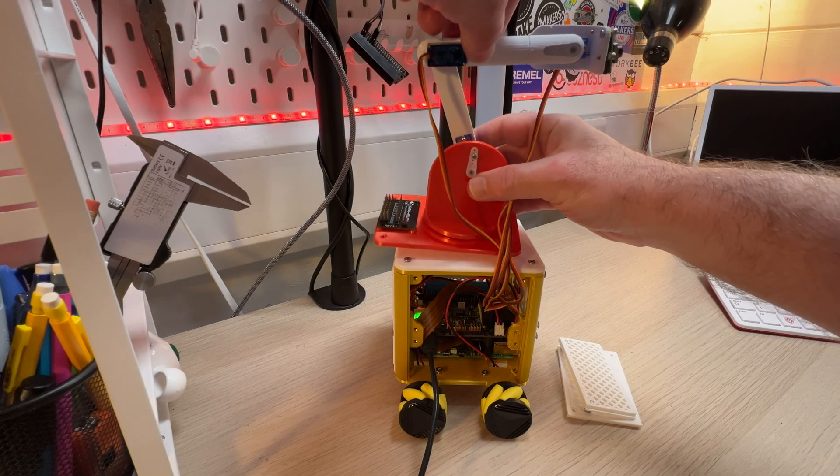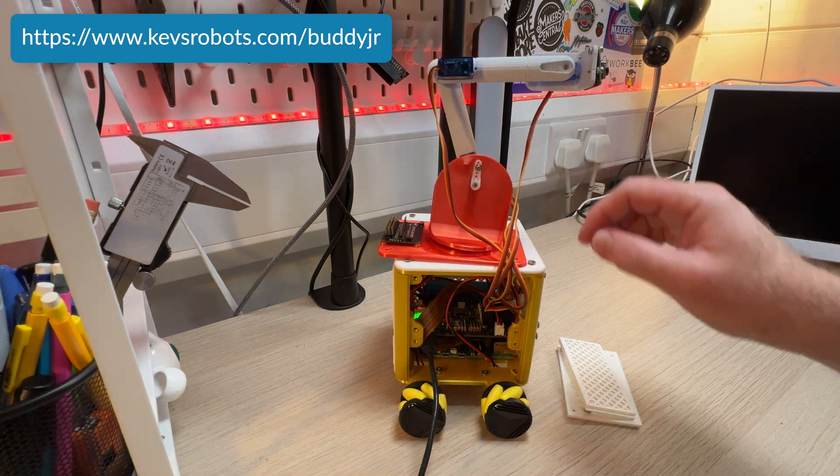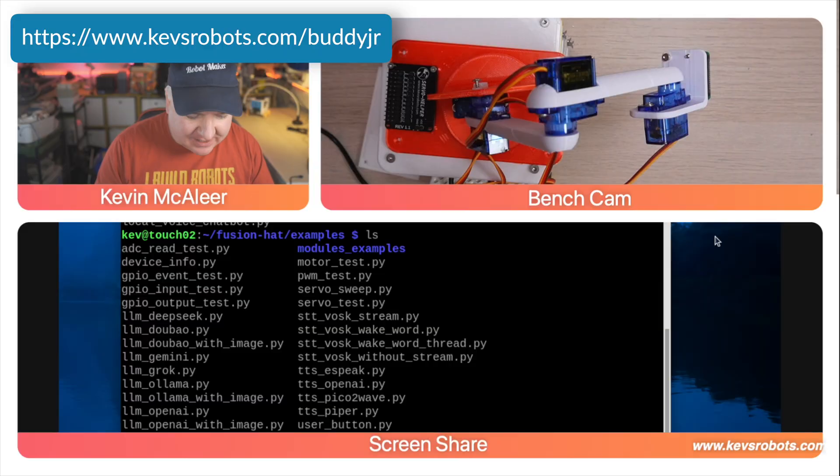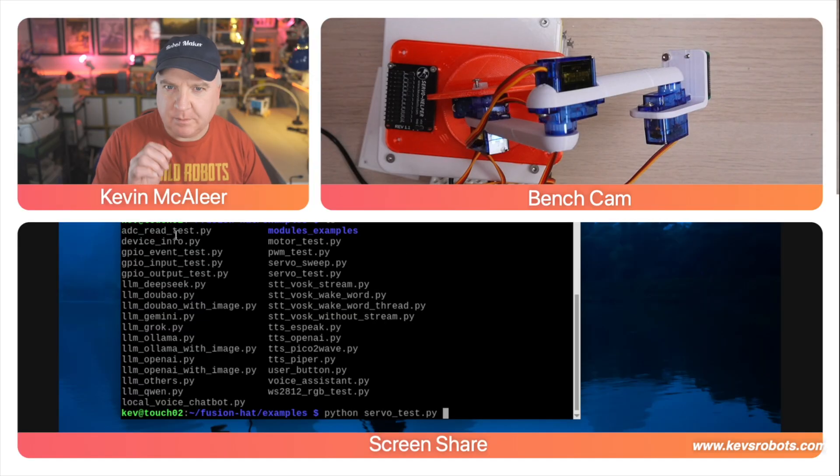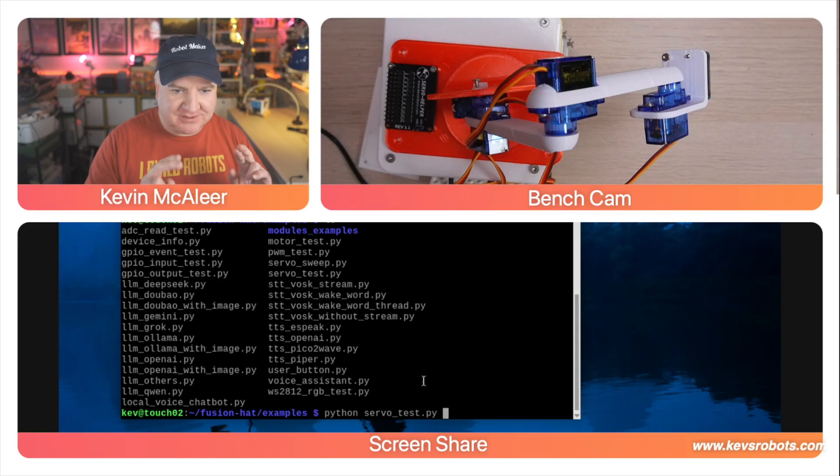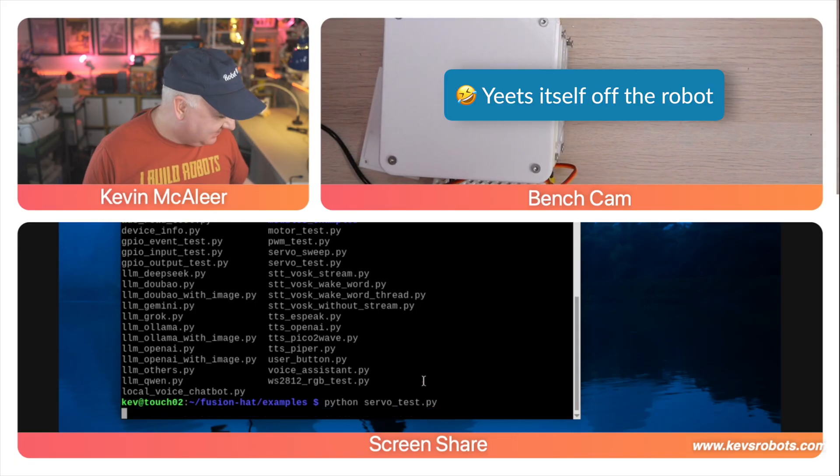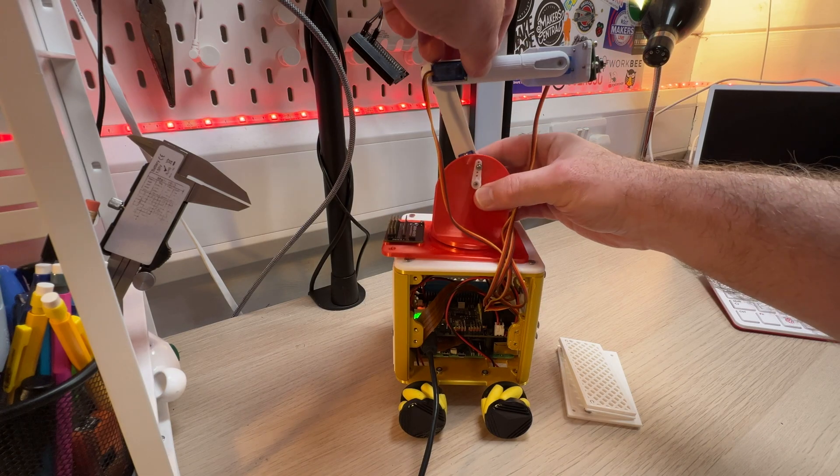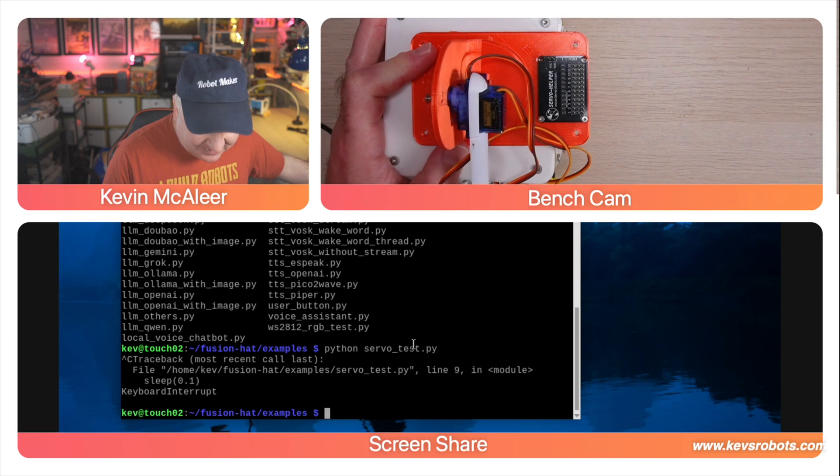So I wired up the robot arm created that in another video link in the description and we're going to run the servo test. So python servo test we're going to run that one out and see what happens. Hopefully fingers crossed this will actually do something. There we go.